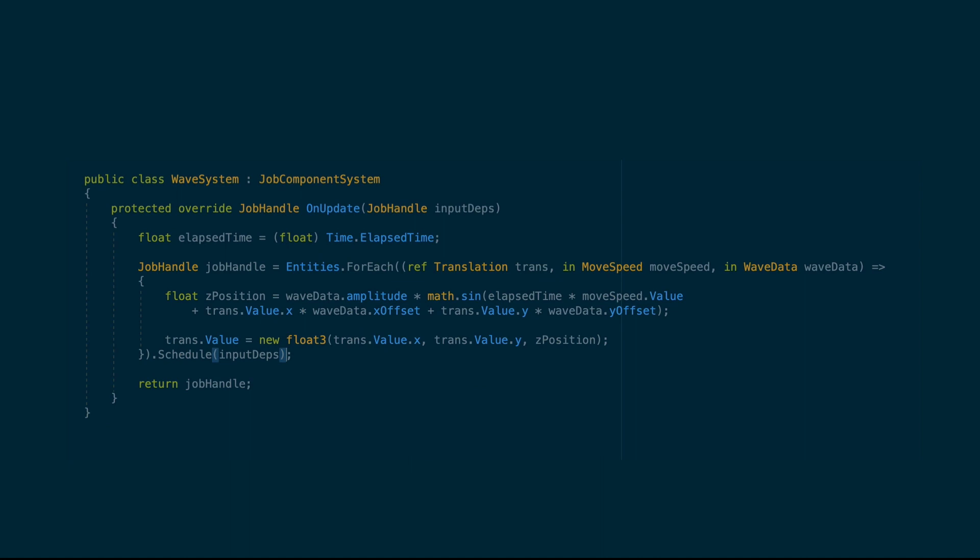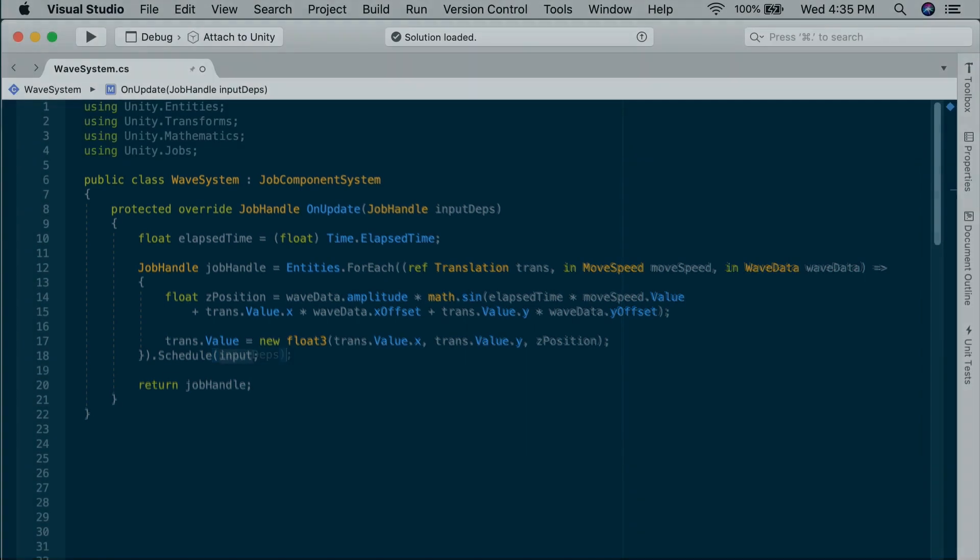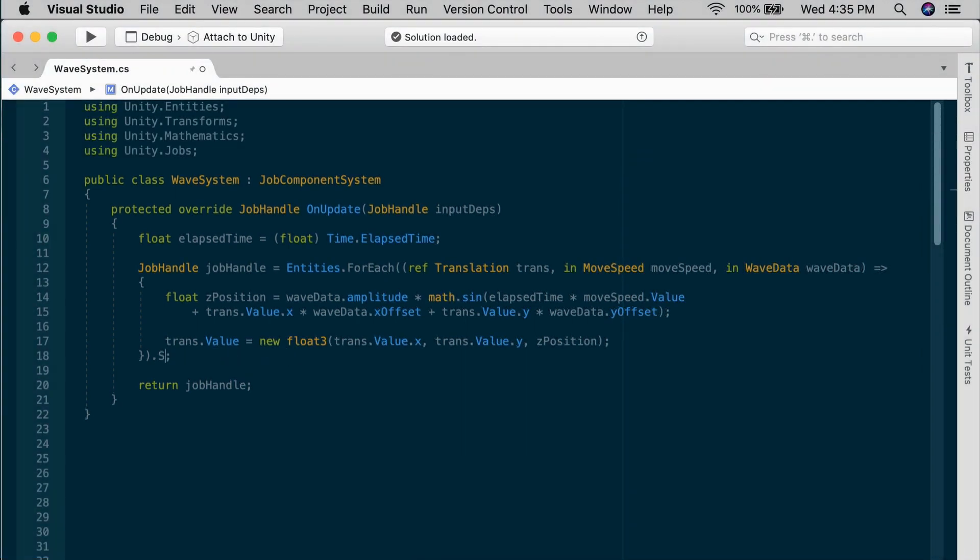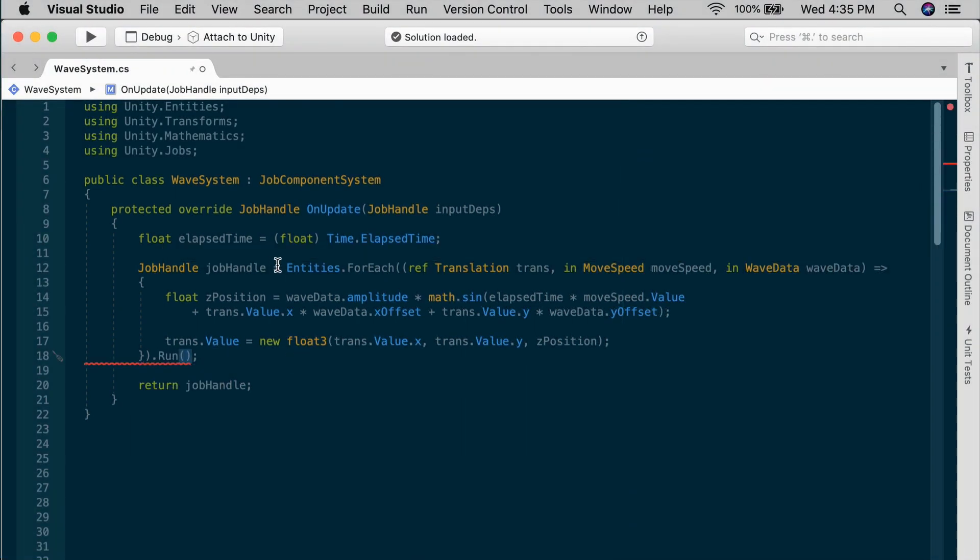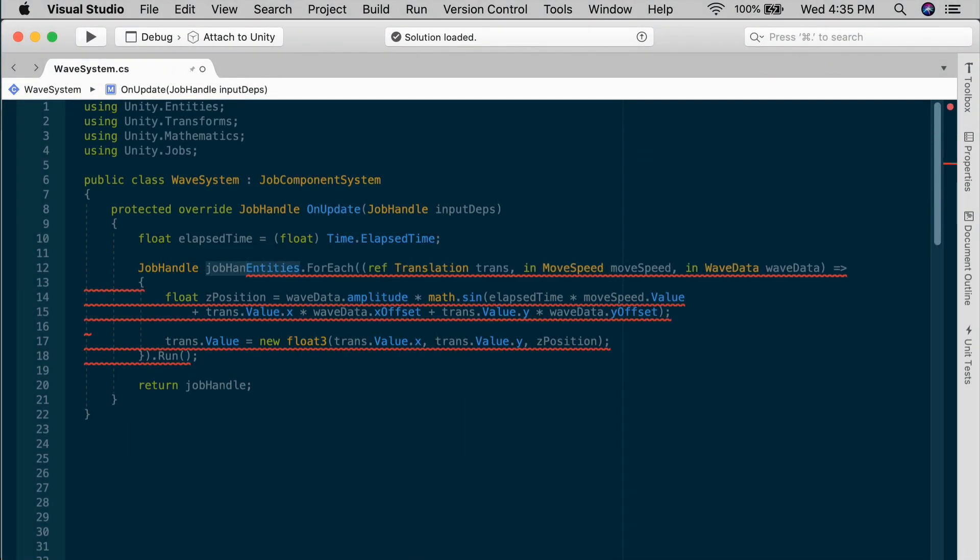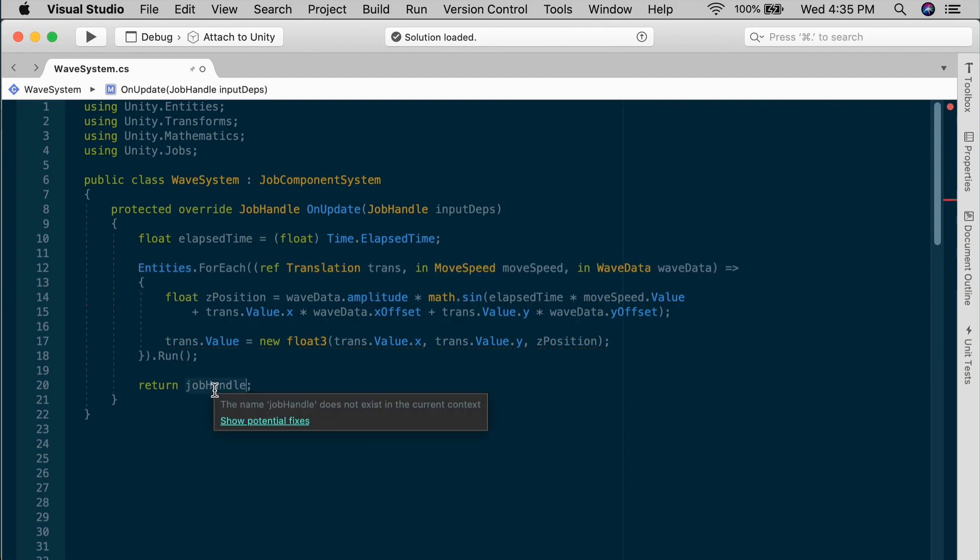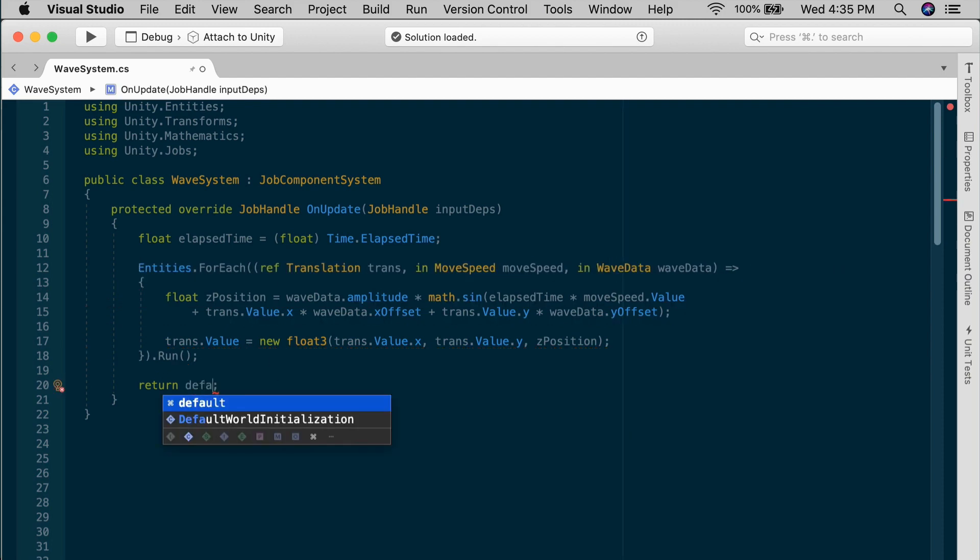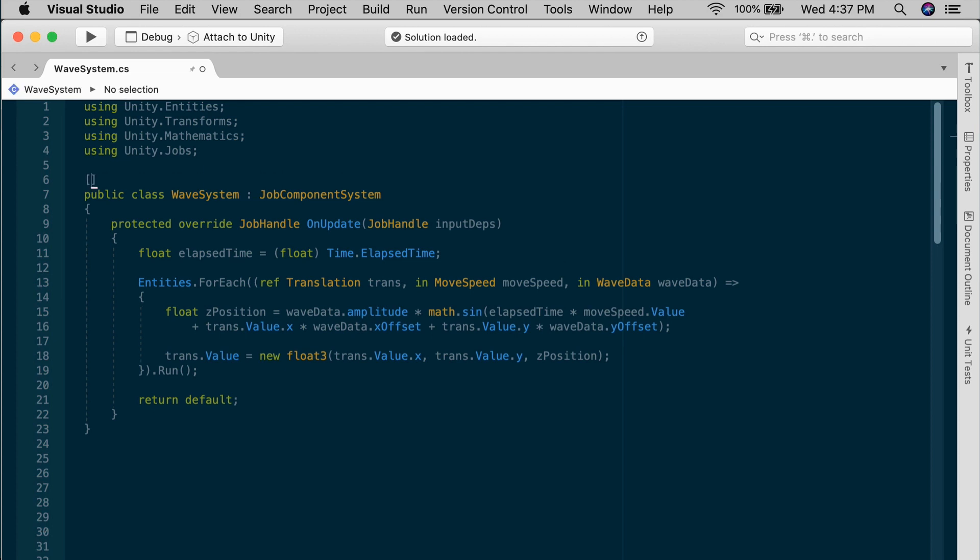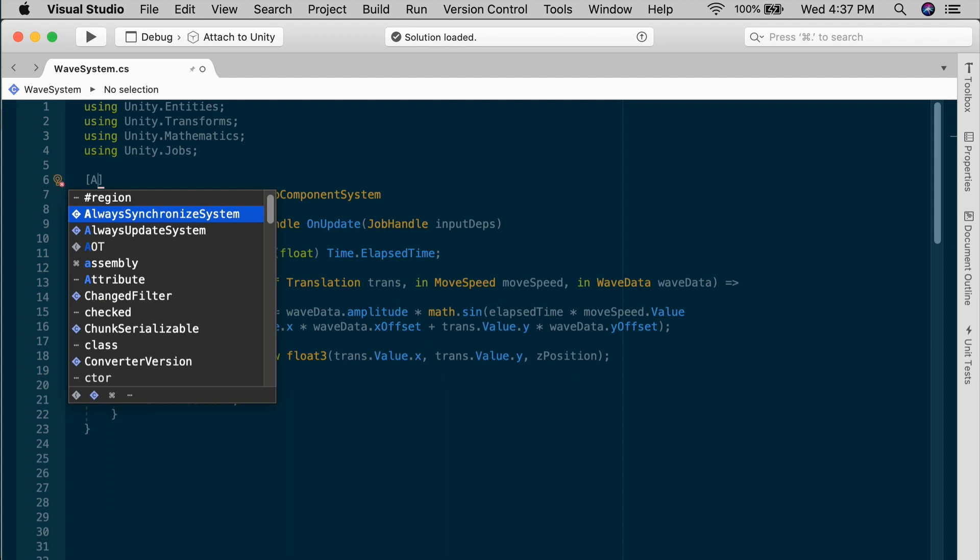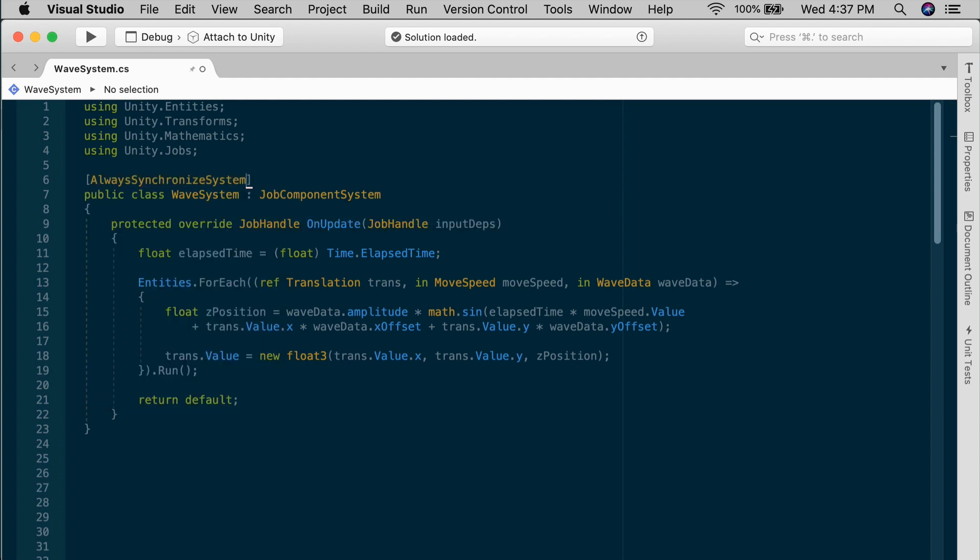If for some reason you want to make sure that the system runs only on the main thread, what you can do is replace schedule with run. Then instead of returning a job handle, once we do that, it's not on the job queue. We simply return default. That makes the job handle unnecessary. And you just add an attribute AlwaysSynchronizeSystem at the top that forces the system to synchronize all of its dependencies before it runs.